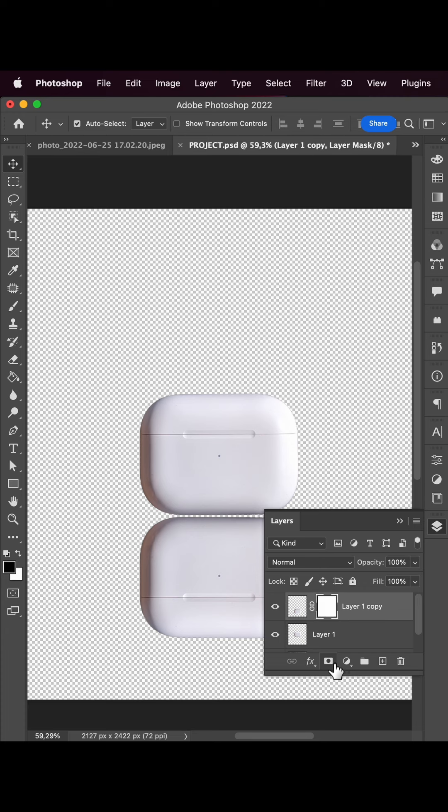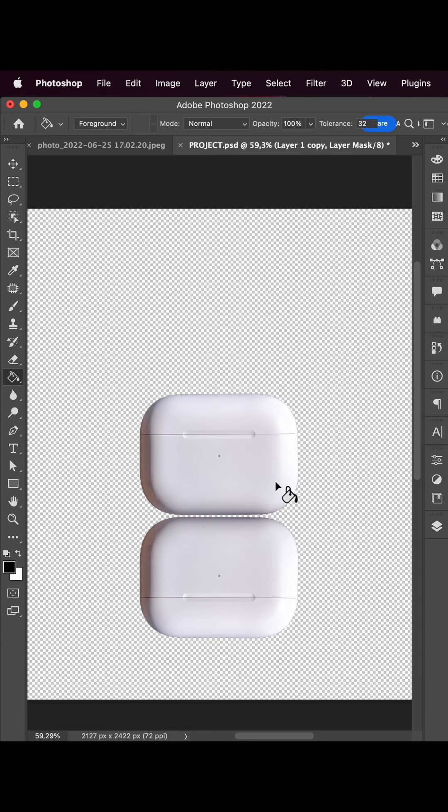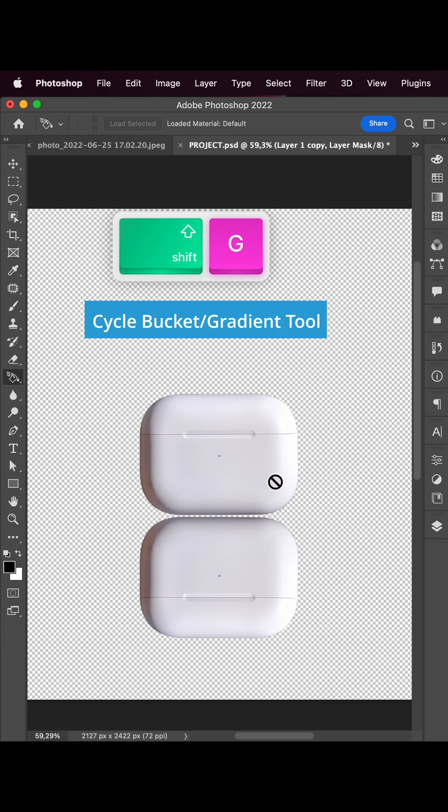Now holding down the Shift key, we can drag the headphones lower as a reflection. Now let's create a layer mask.